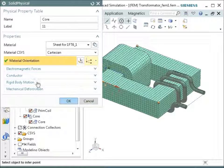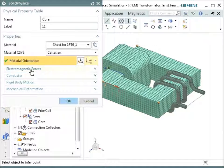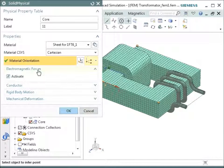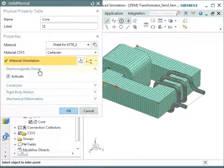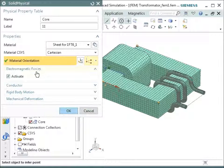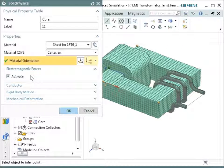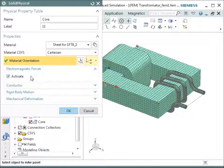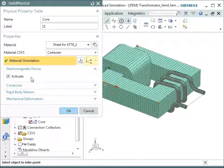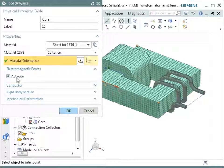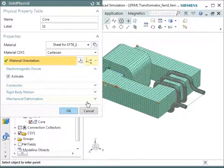So let's go out of this dialogue. On this core, what else did we do? We activated this electromagnetic force output. This means we will have the information for the forces that are produced on this core because we activated this switch here.